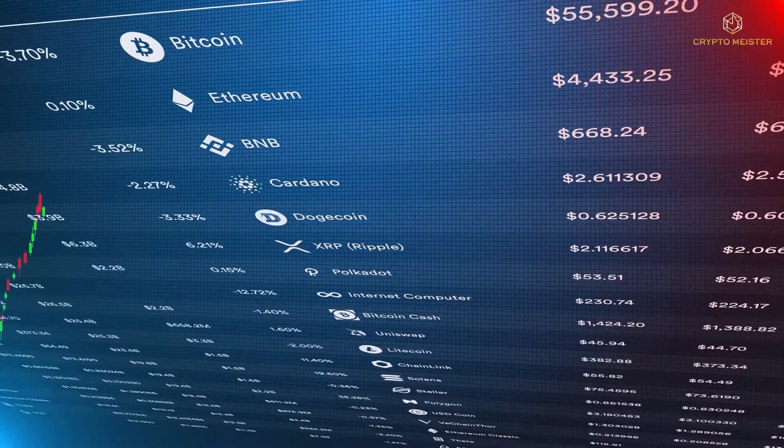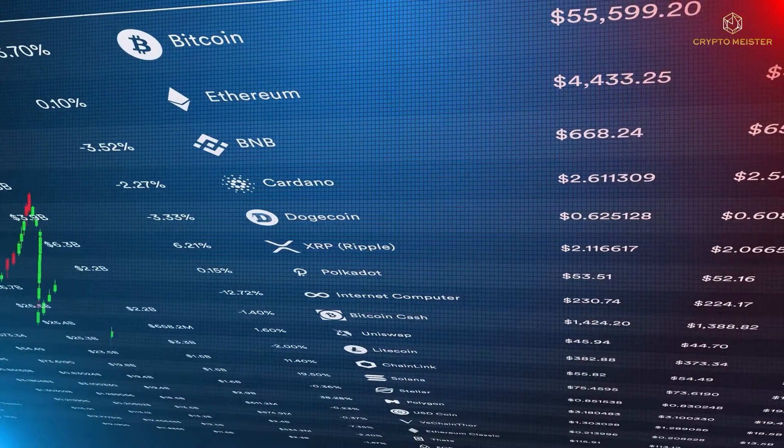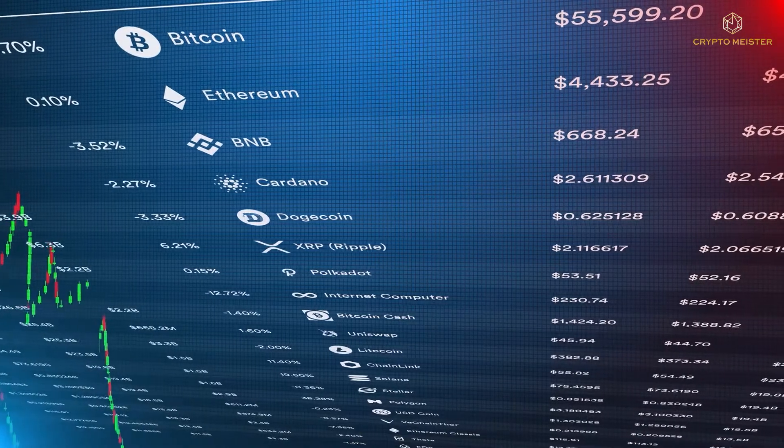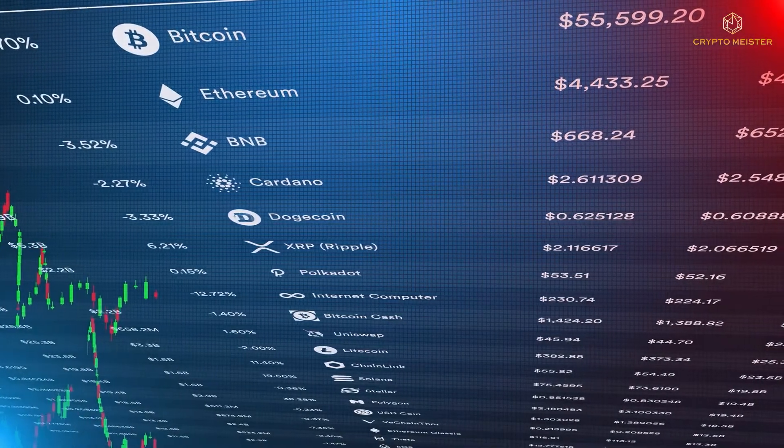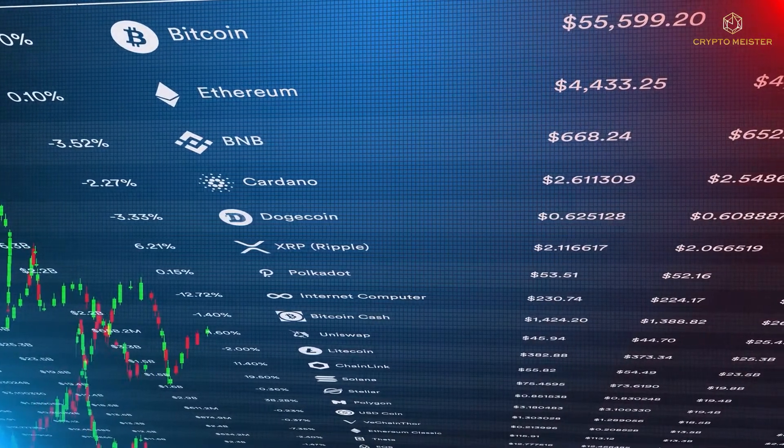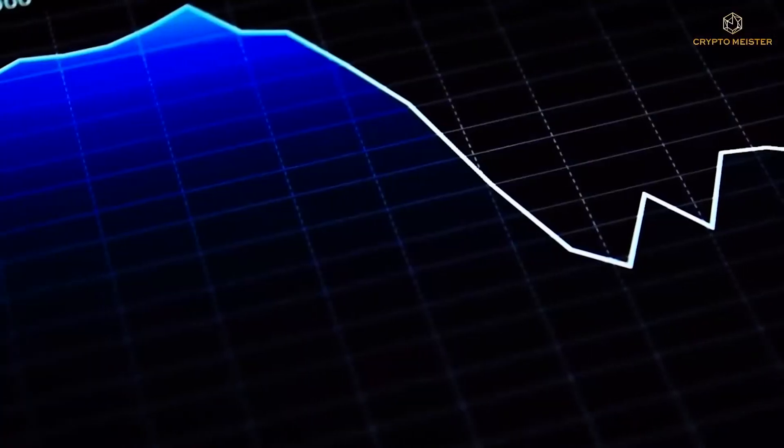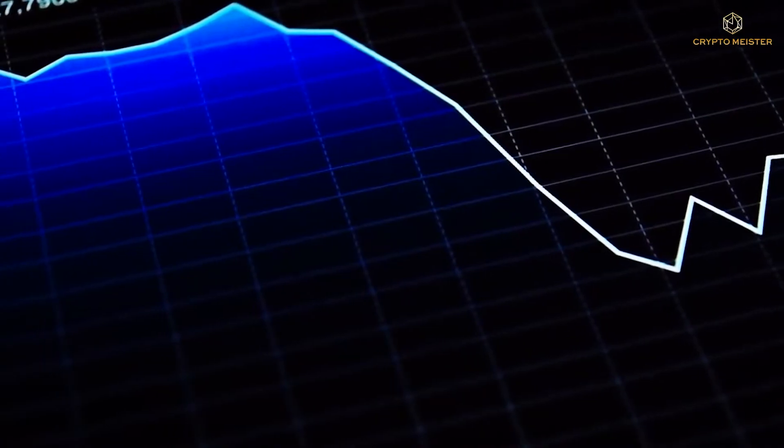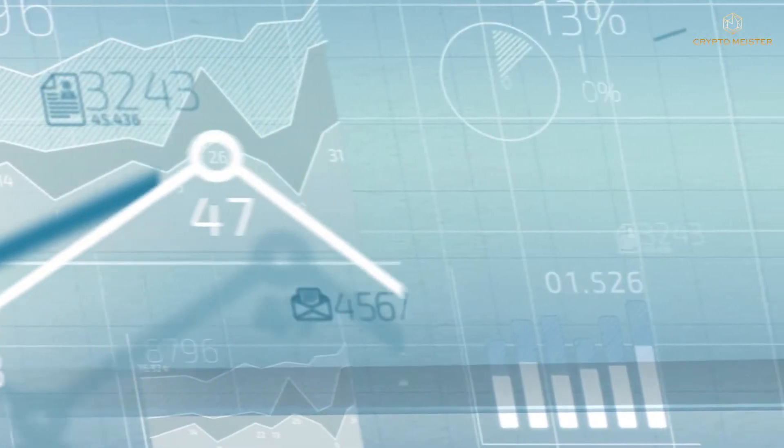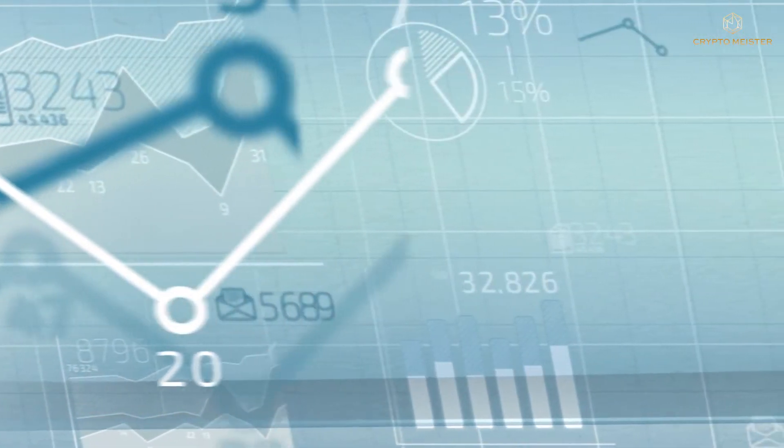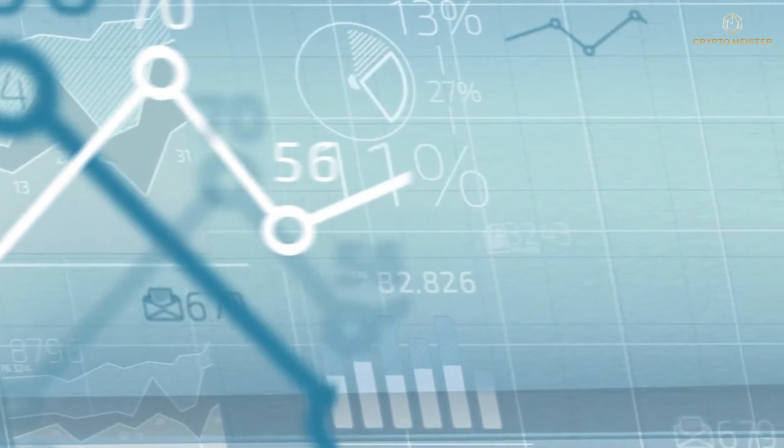In the previous 24 hours, the ACH price has increased by 4.2%. It has a total quantity of 10 billion ACH coins and a circulation supply of 3.3 billion.